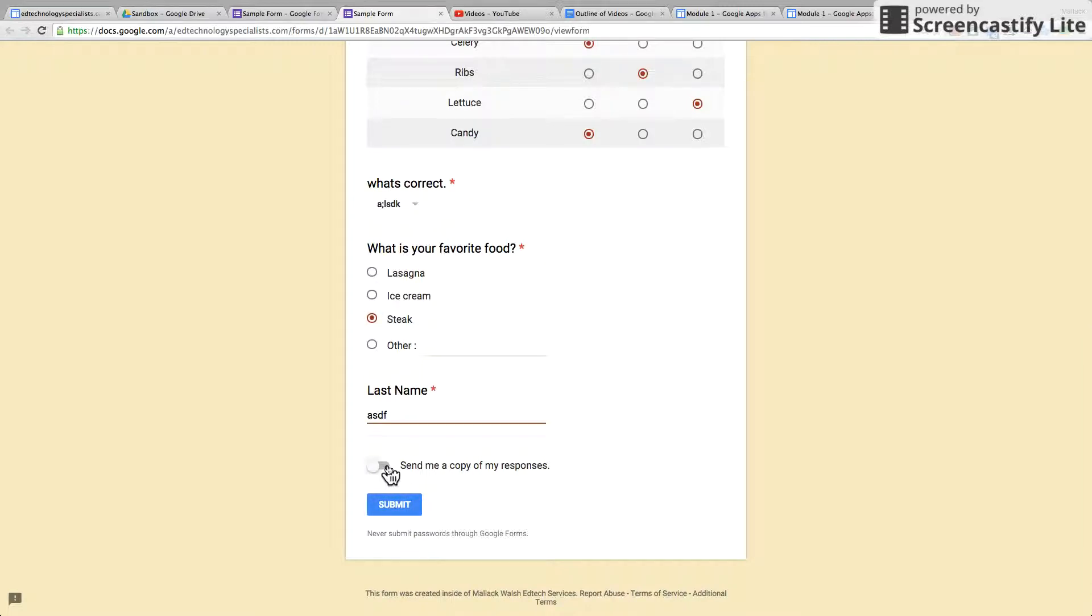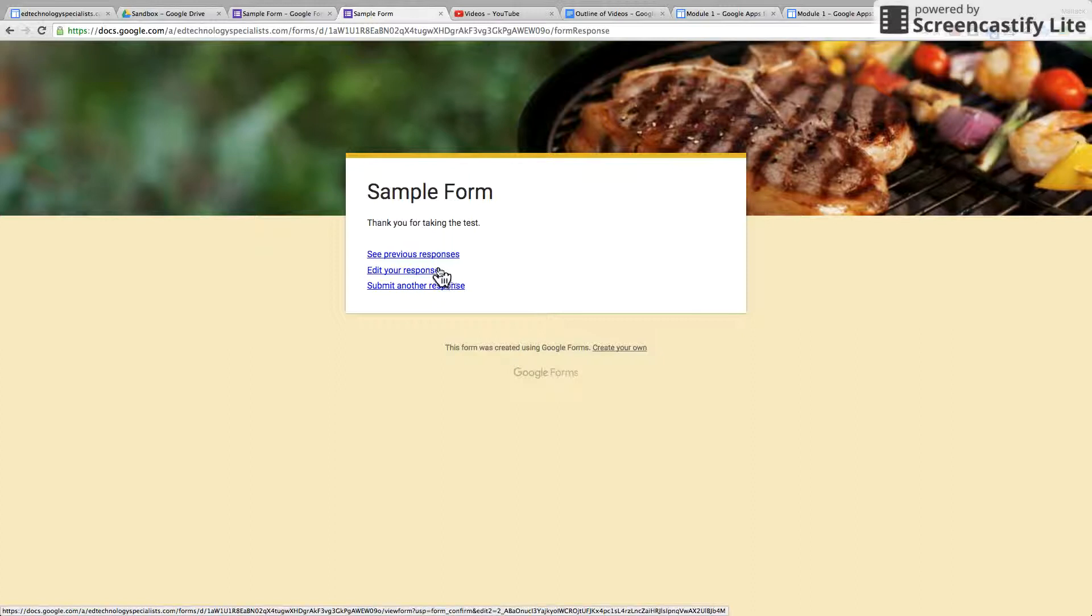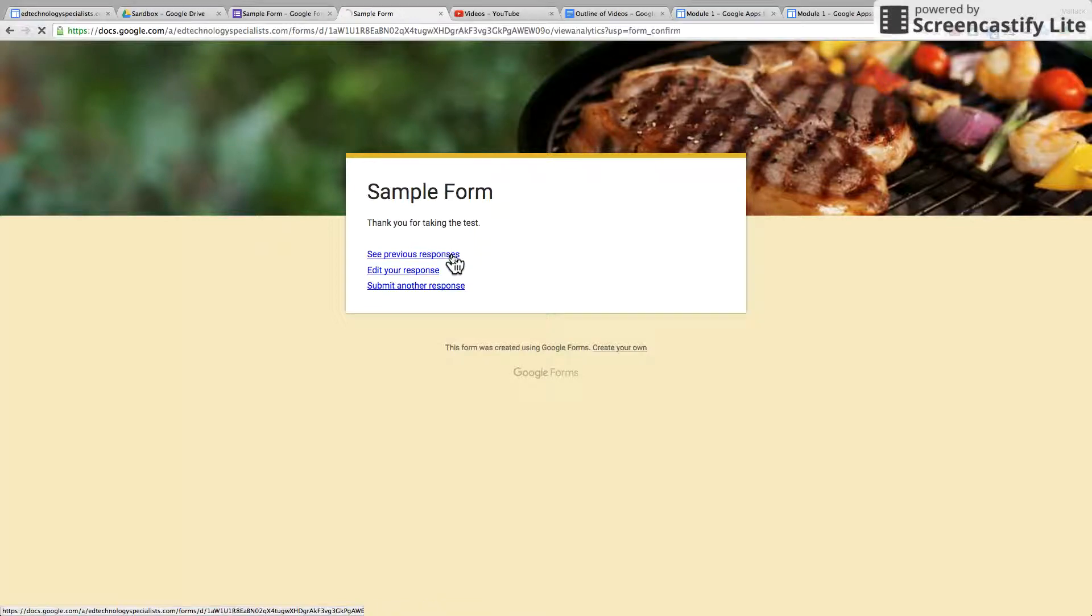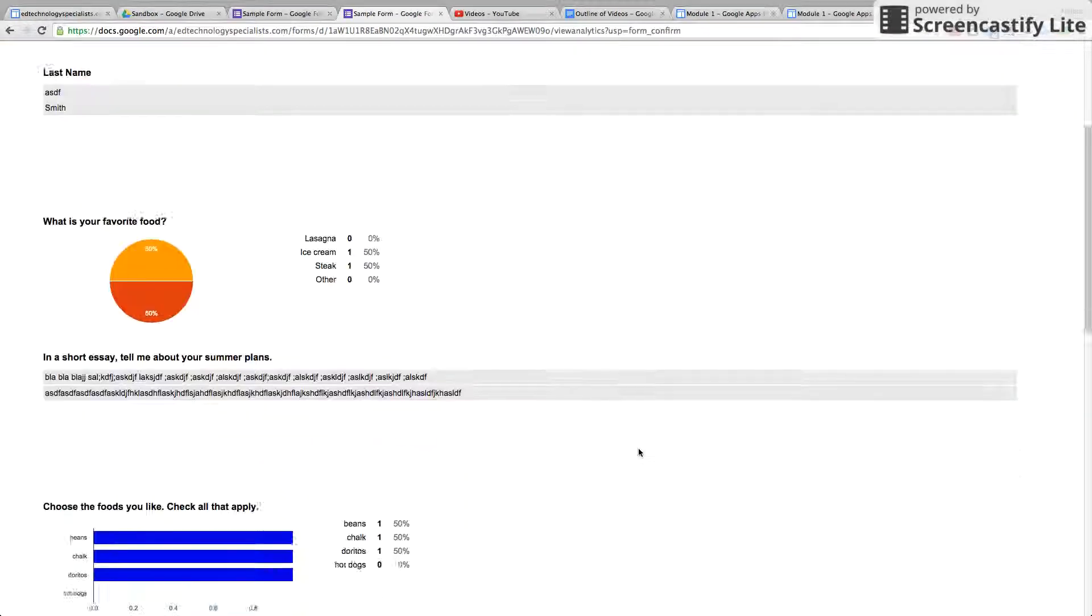And now they can get a copy of their responses if they want. After I submit it, they can see previous responses, they can edit their own response or submit another response. And these are the previous responses.